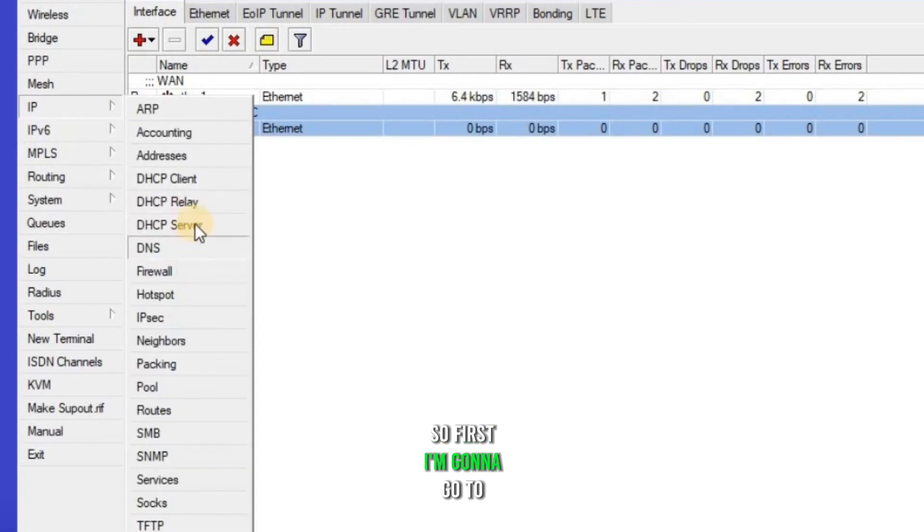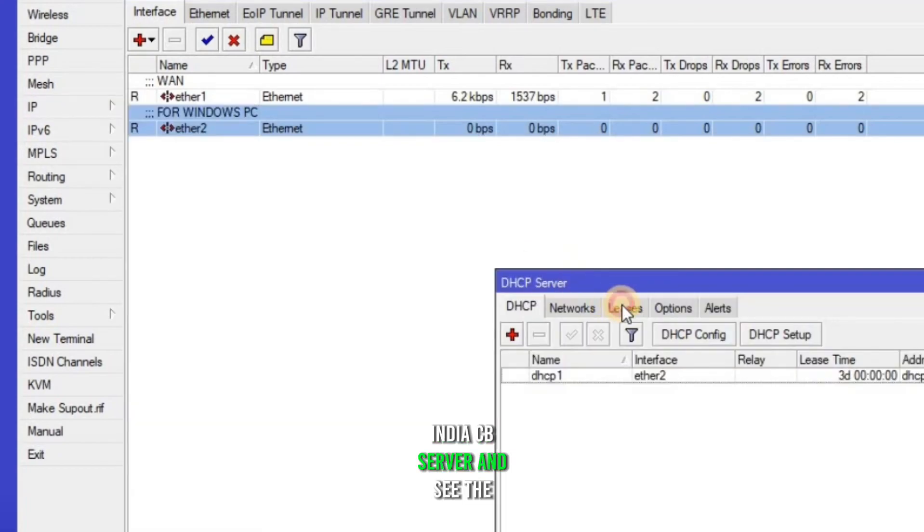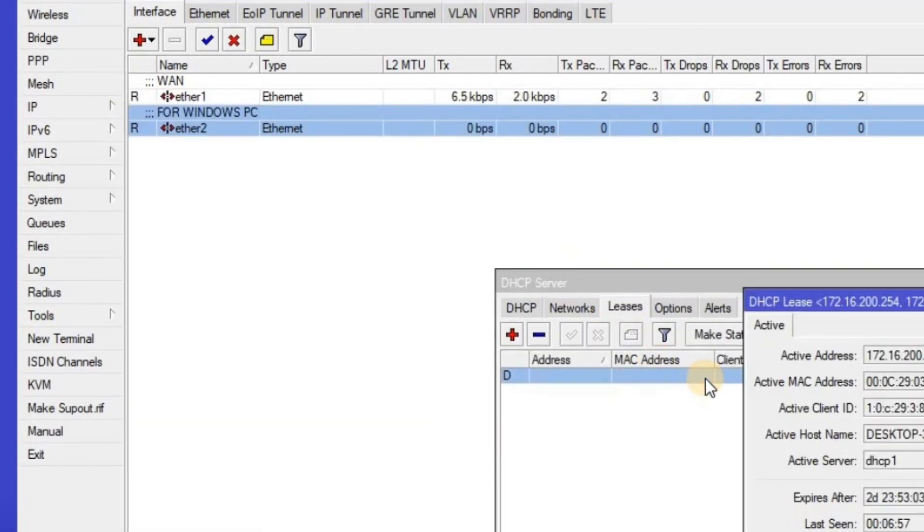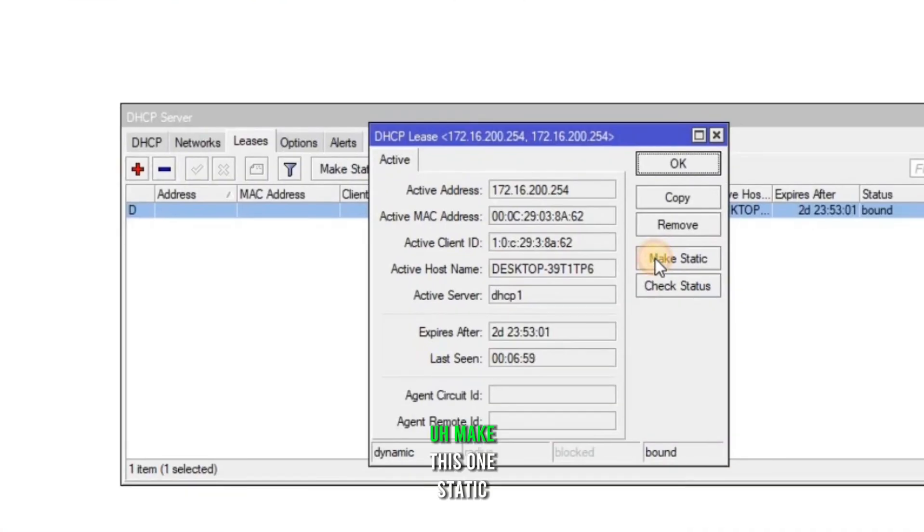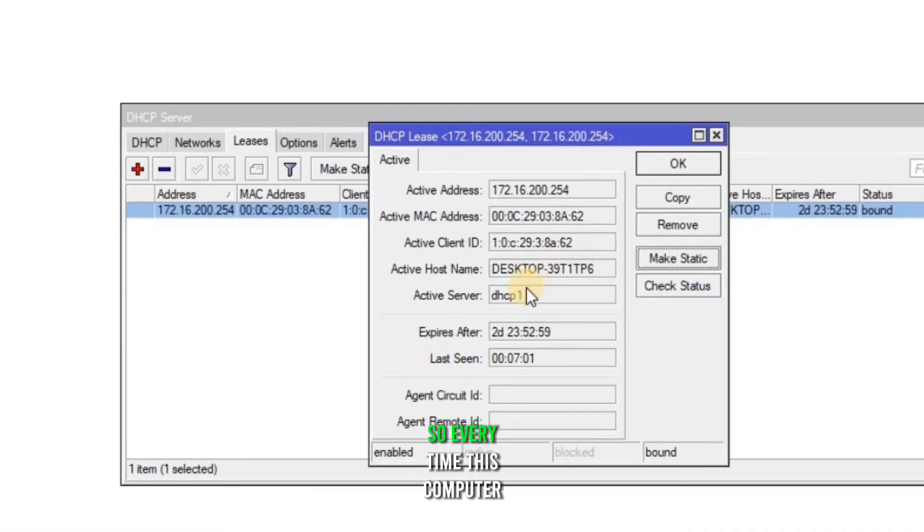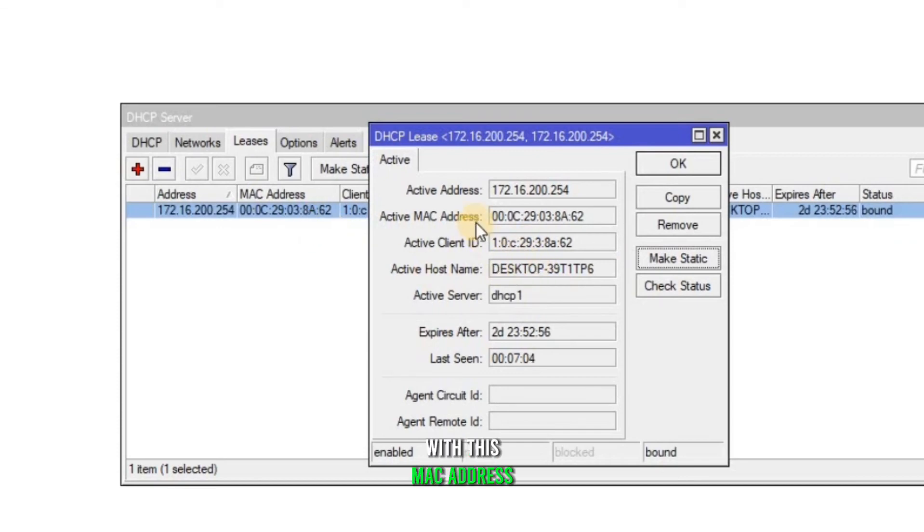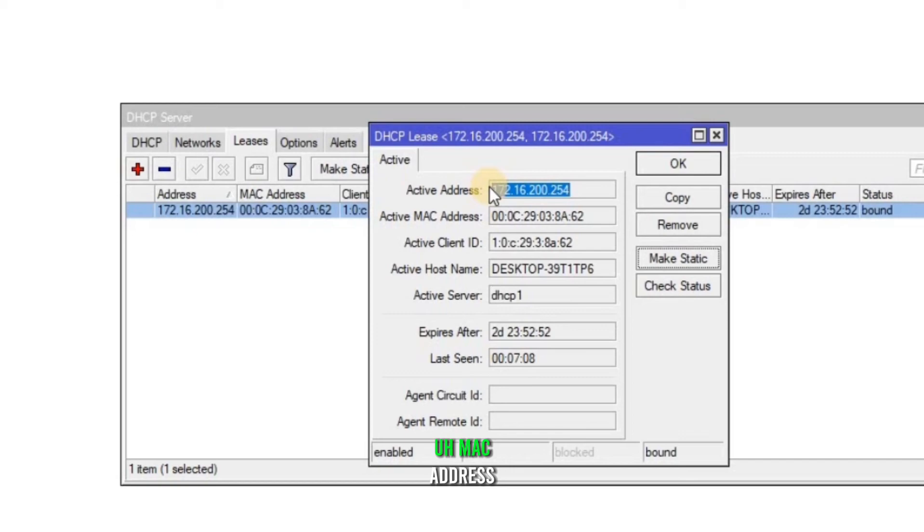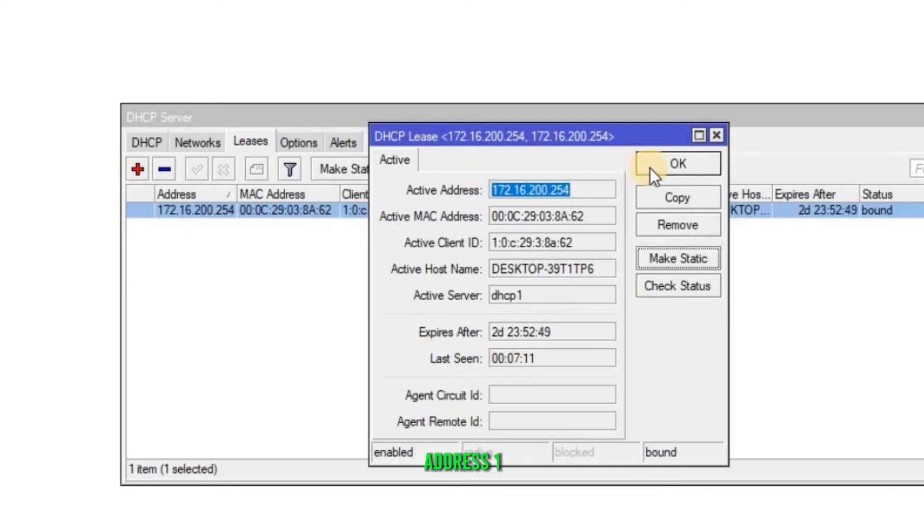So first I'm gonna go to DHCP server and see the lease. And I'm gonna make this one static. So every time this computer logs in with this MAC address, the same IP address is gonna be assigned to this MAC address. So I'm gonna copy this address 172.16.200.254.